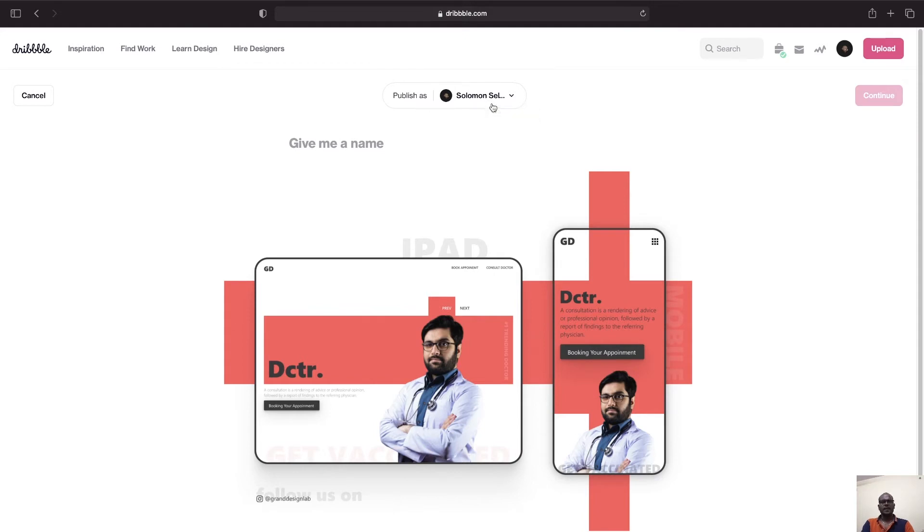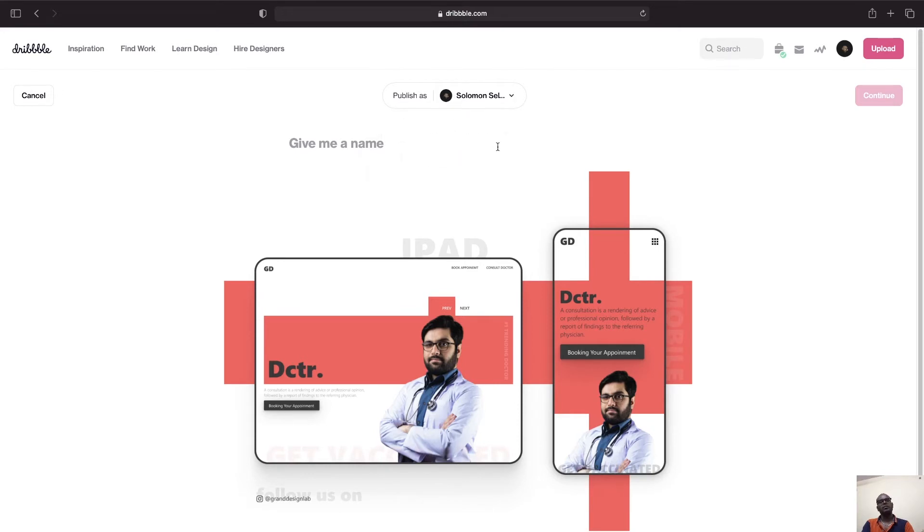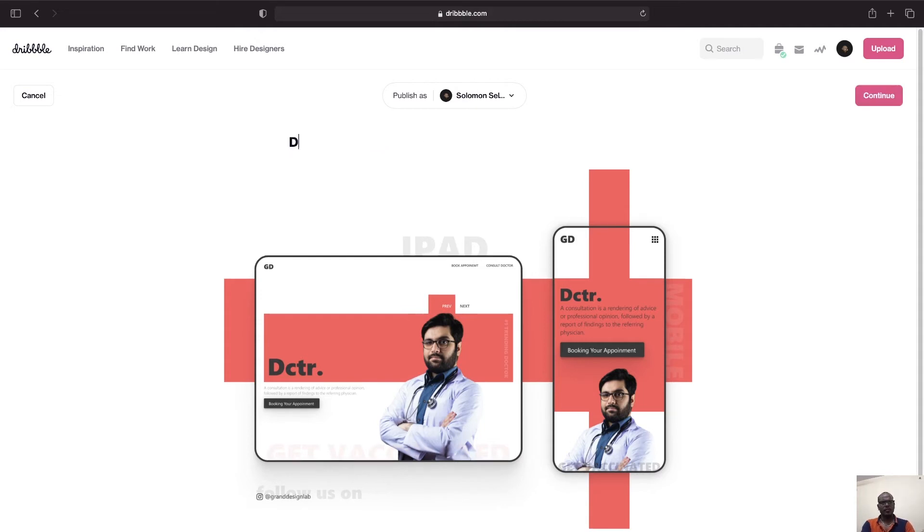So as I said, you have to give a topic for the title for the shot. So I'm going to keep this as Doctor Concept App Design. So that is the title of my design.